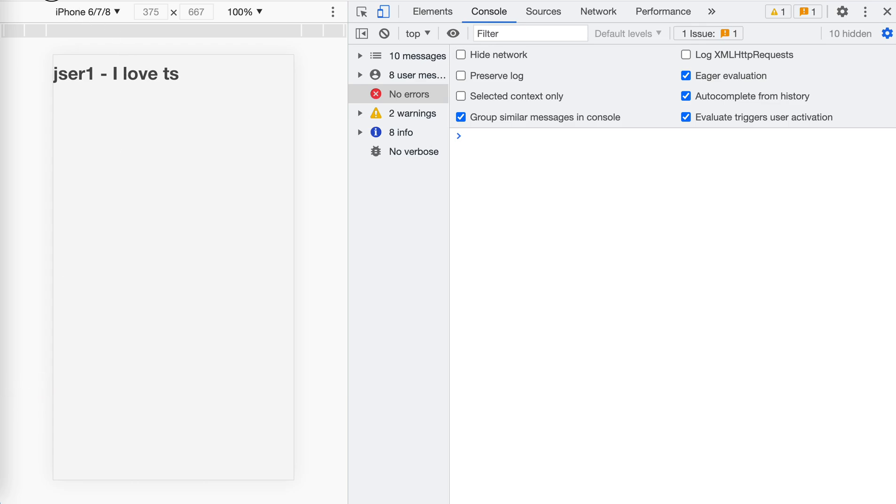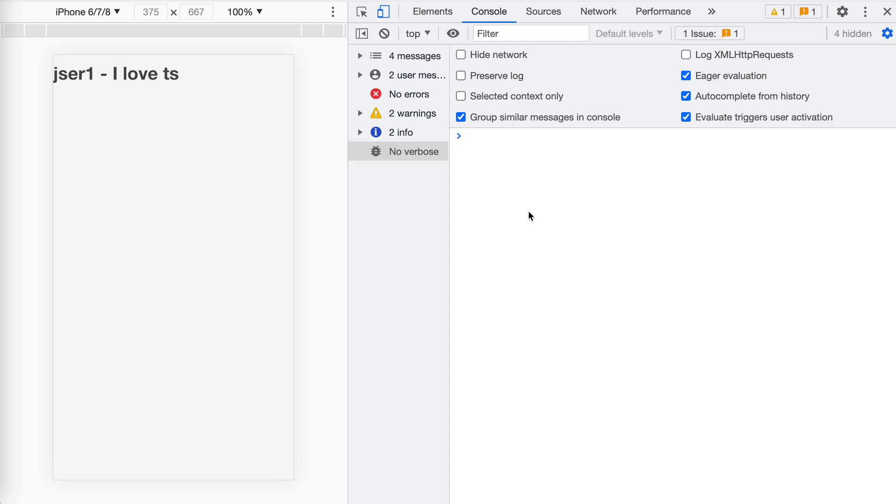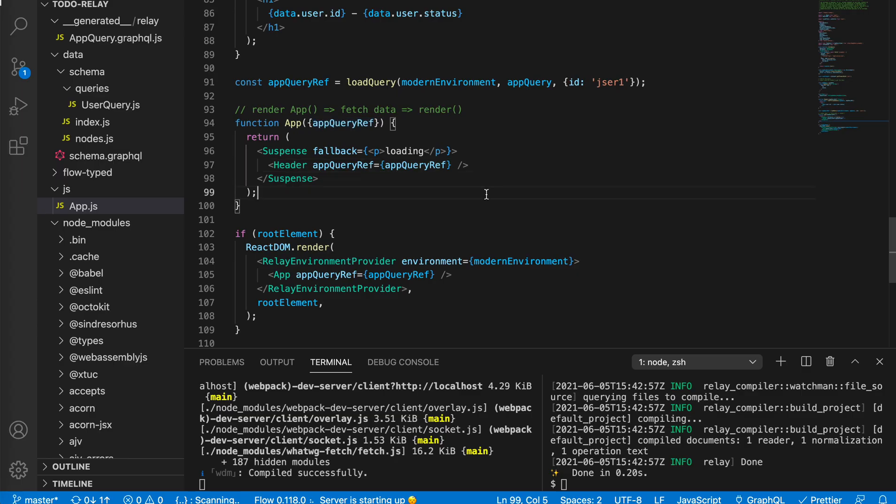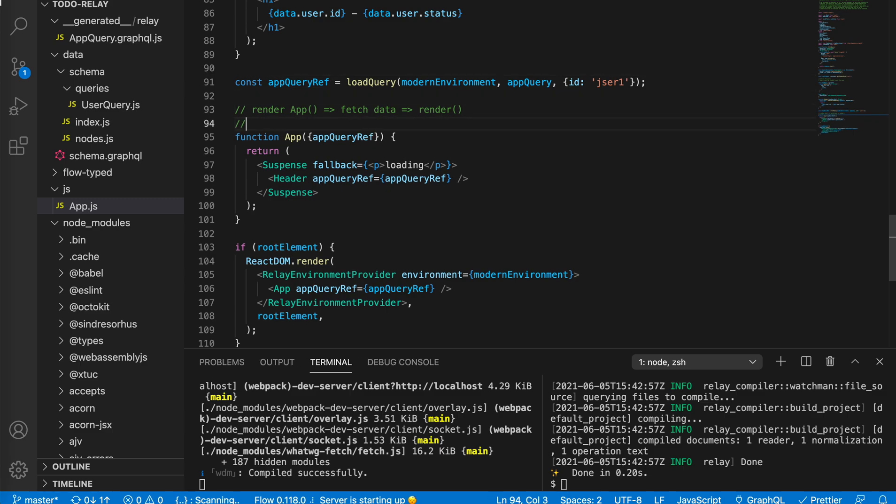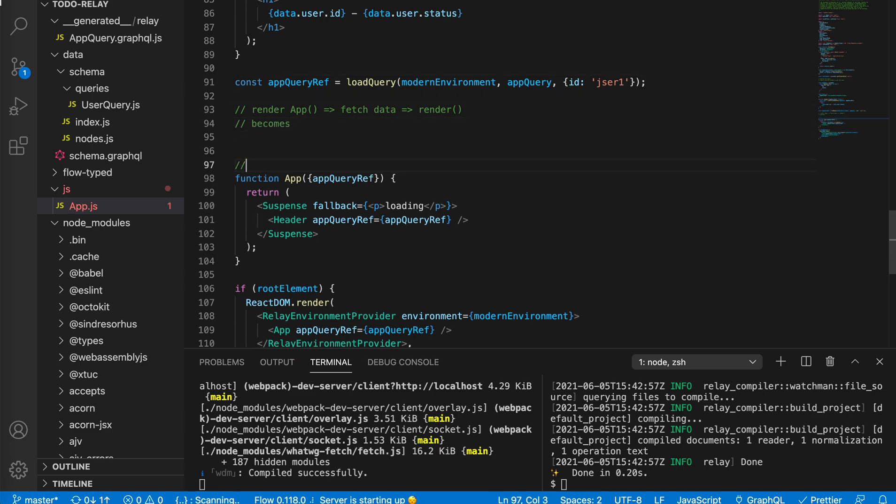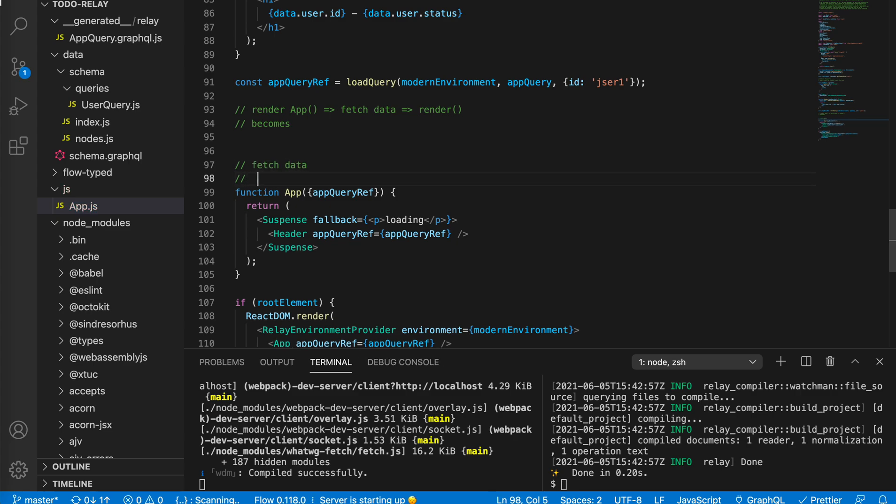Let's try to see. Jaser one, I love TS. So it's the same, but from our eyes there's no difference. But there's a huge difference: now it becomes fetching, fetch data, and render app. When it's ready, we render.